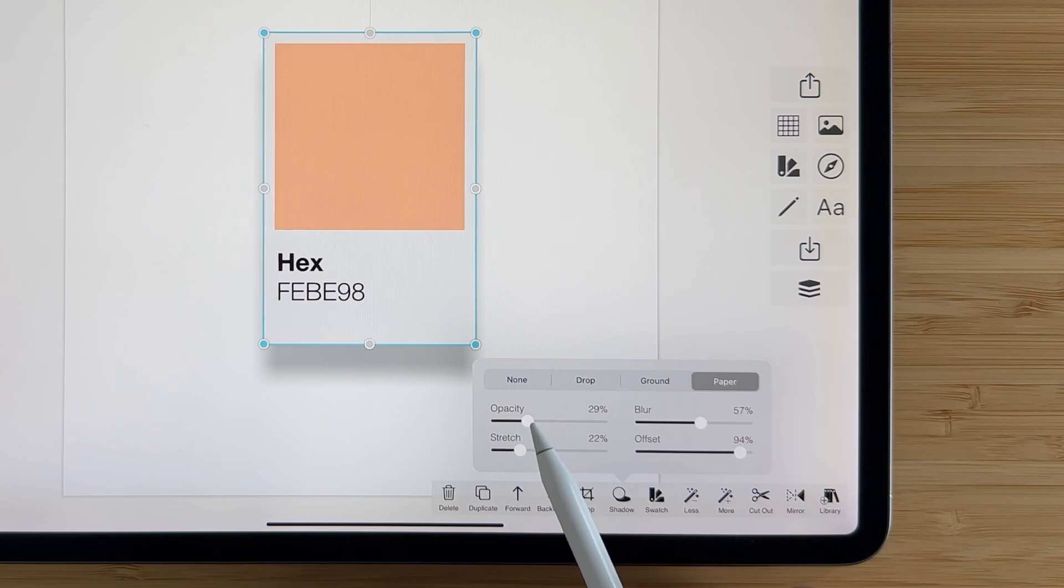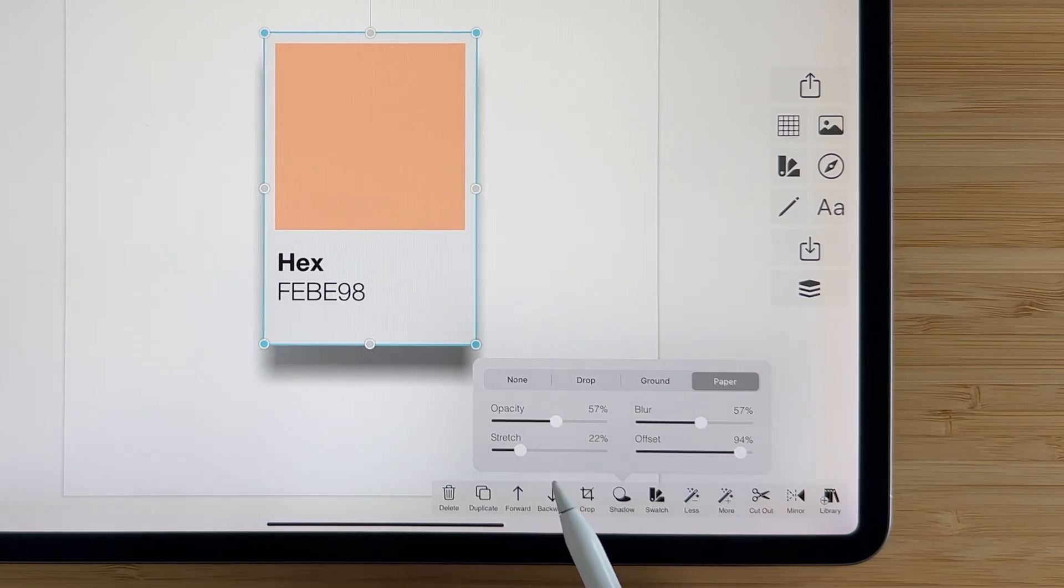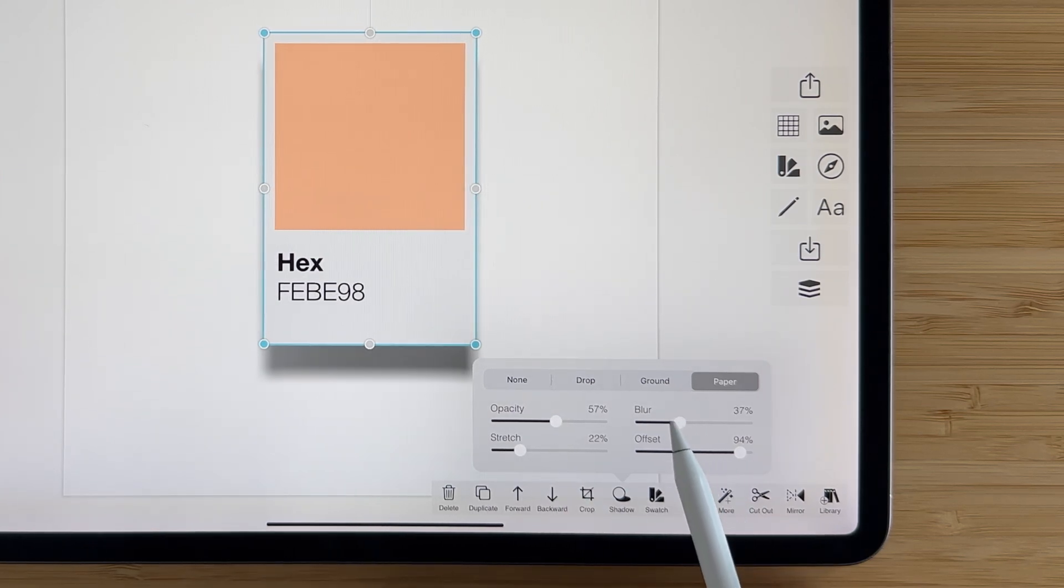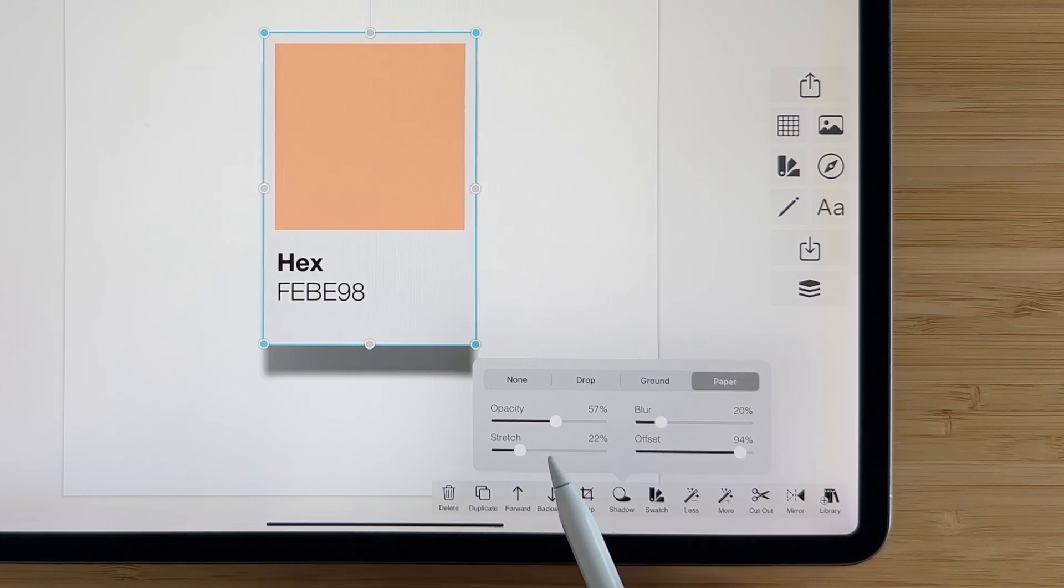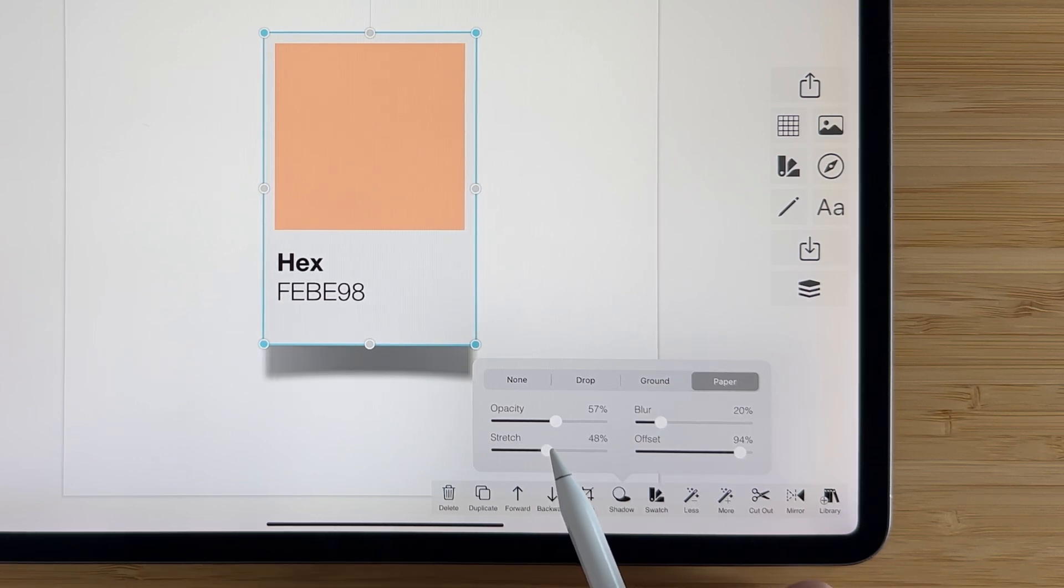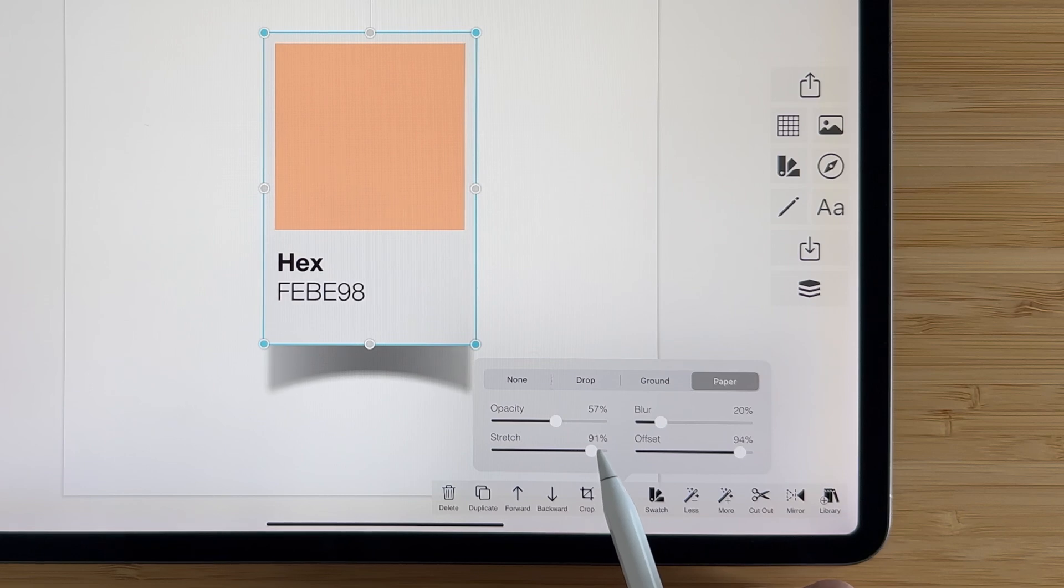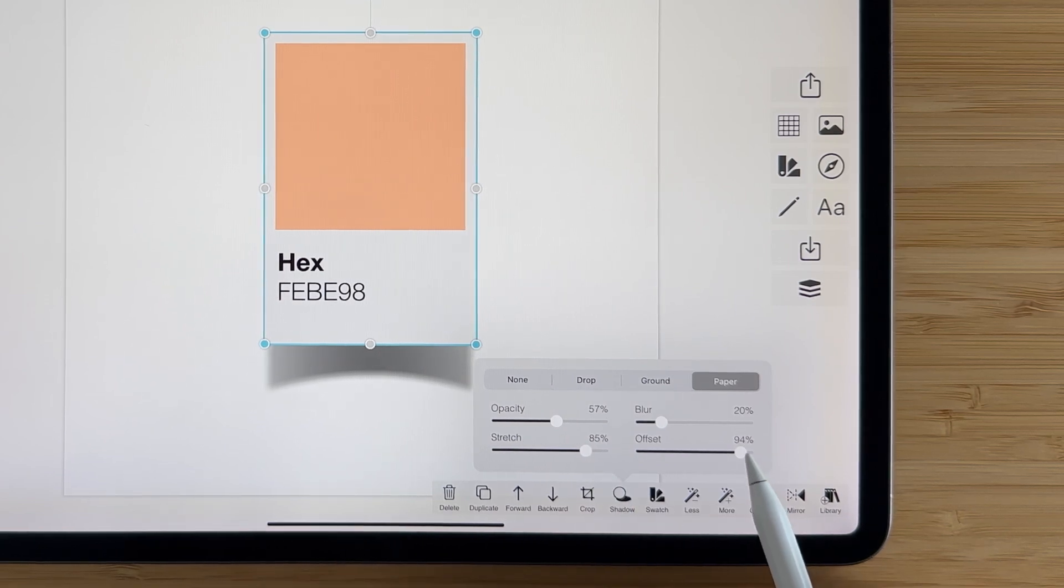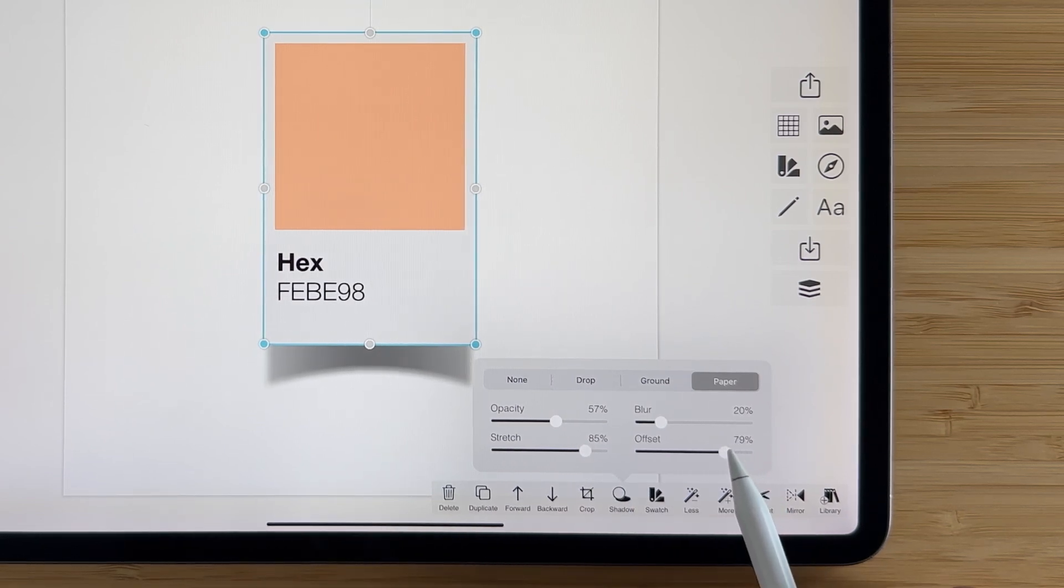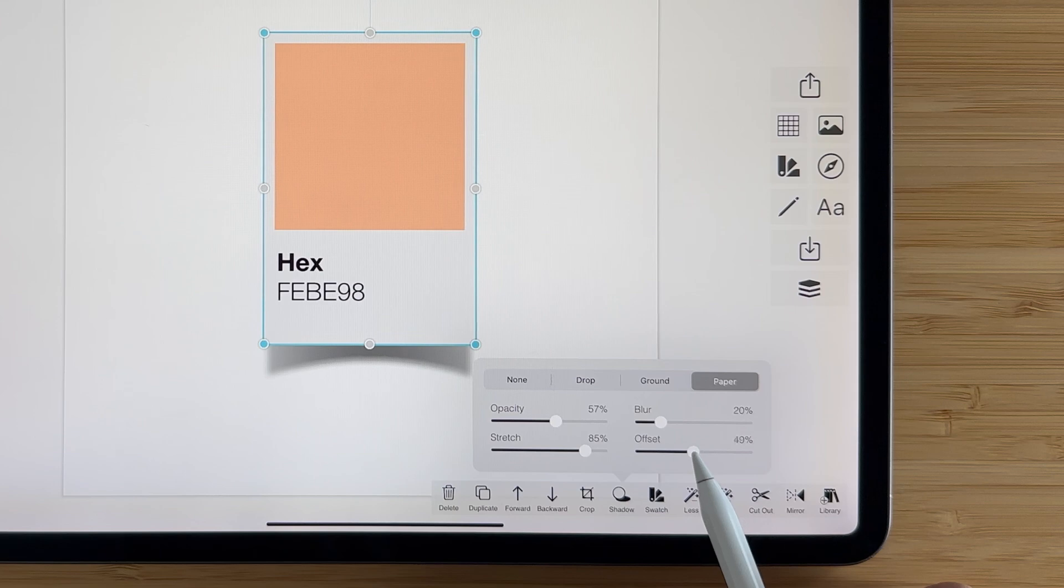You can adjust things like the opacity to make it a little darker maybe, drop the blur down to make this a little more sharp of a shadow, and this one is the cool one where you can adjust the stretch so you can see the paper really kind of curl on the end there, and again adjust the offset.